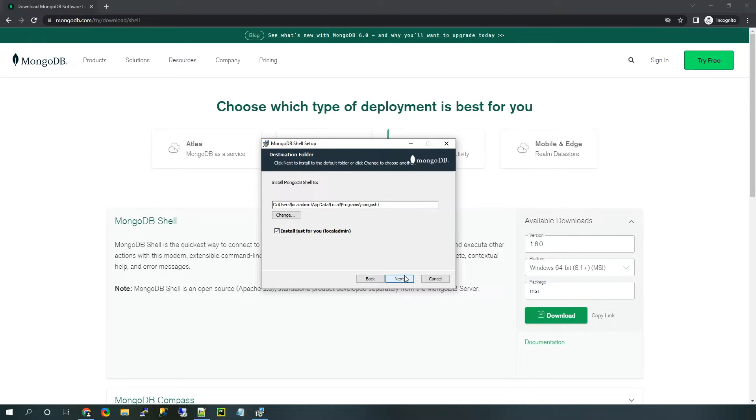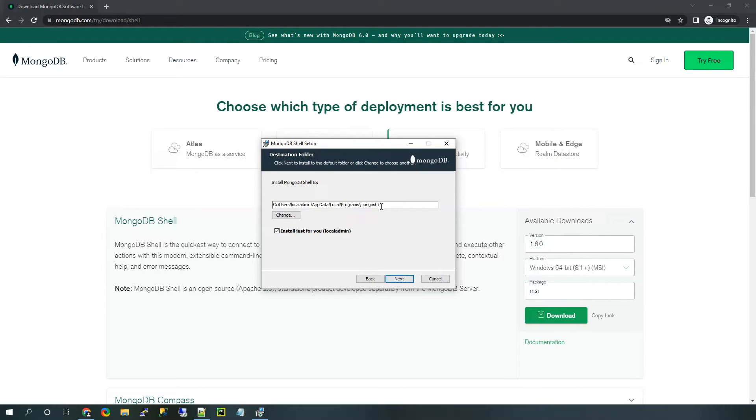And it's going to ask where we want to install the files. So right now it's pointing at my specific user. You can go ahead and change that if you want to move it around. You can see that it's going to save it as MongoSH, which is just the shell. And that's a good name for it. So I'd recommend leaving the default.